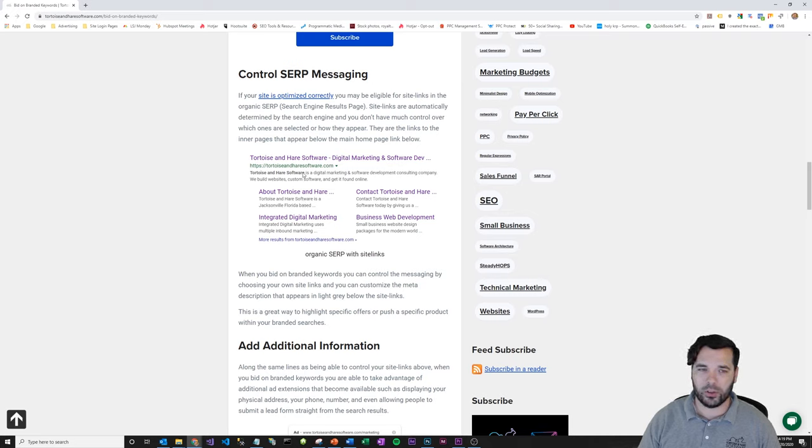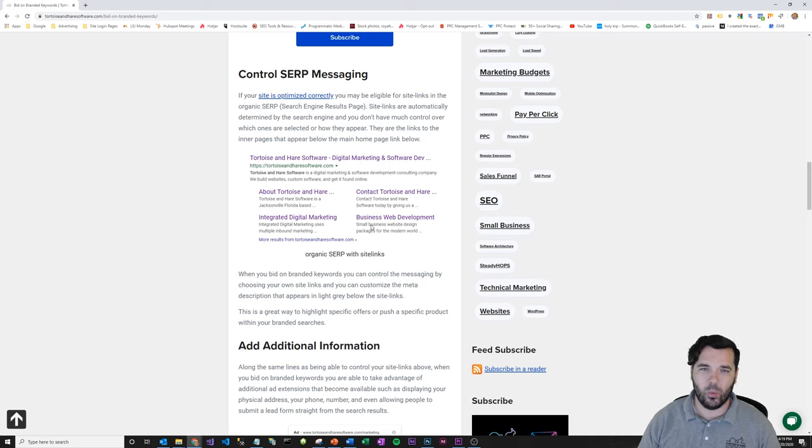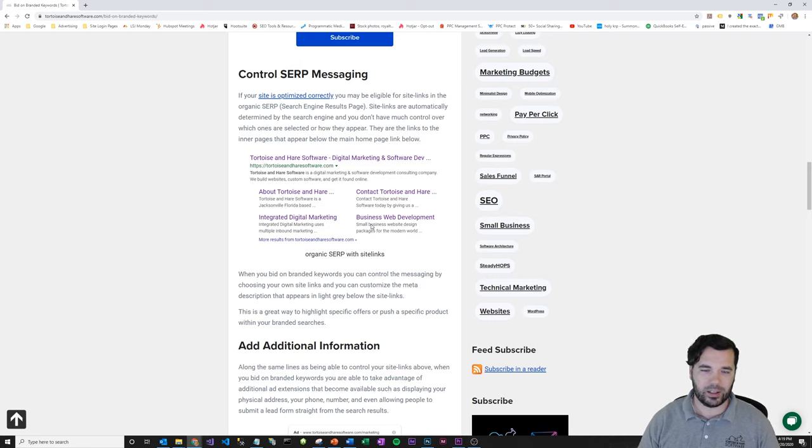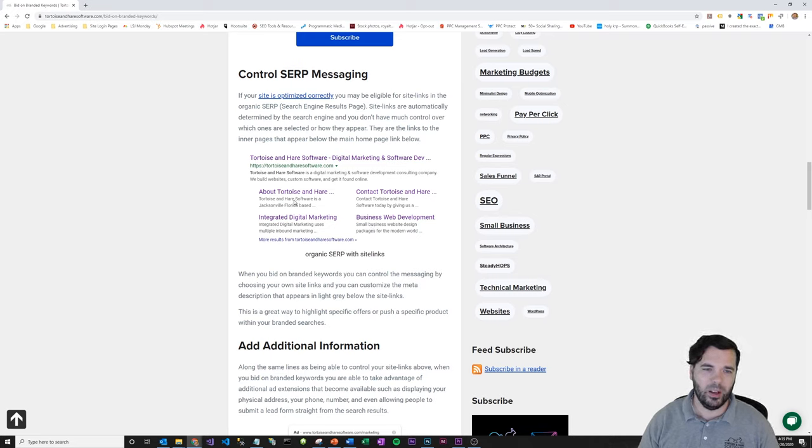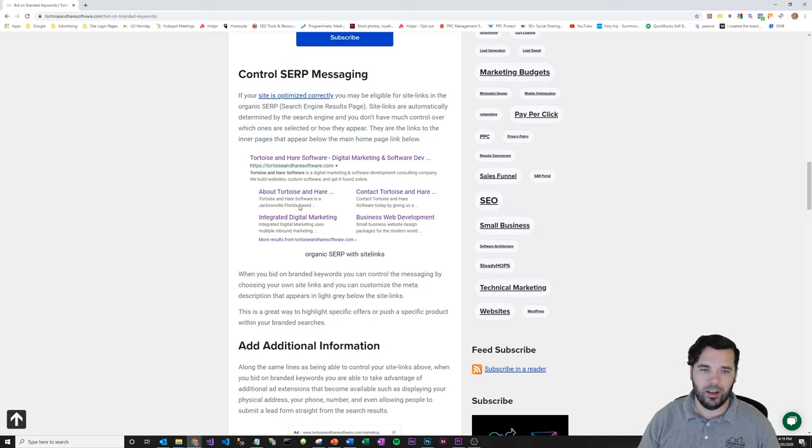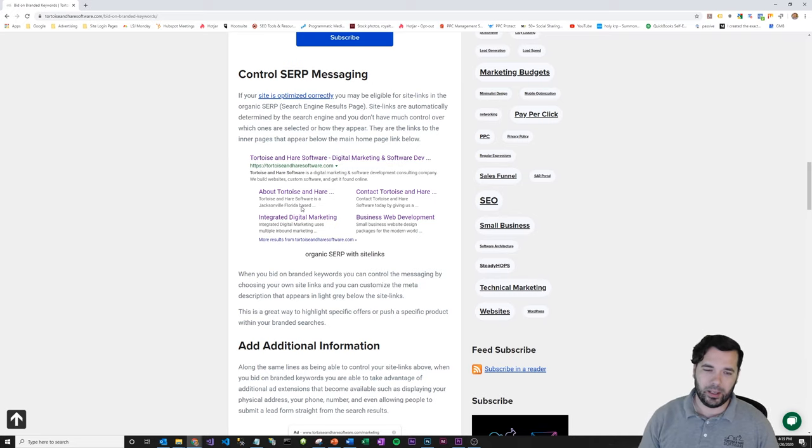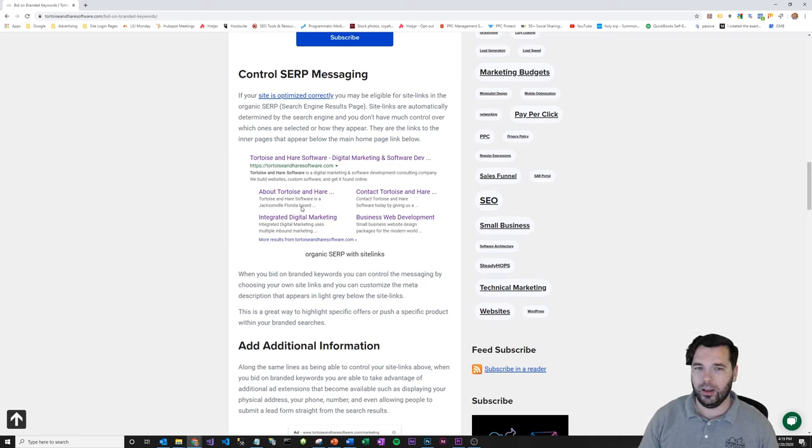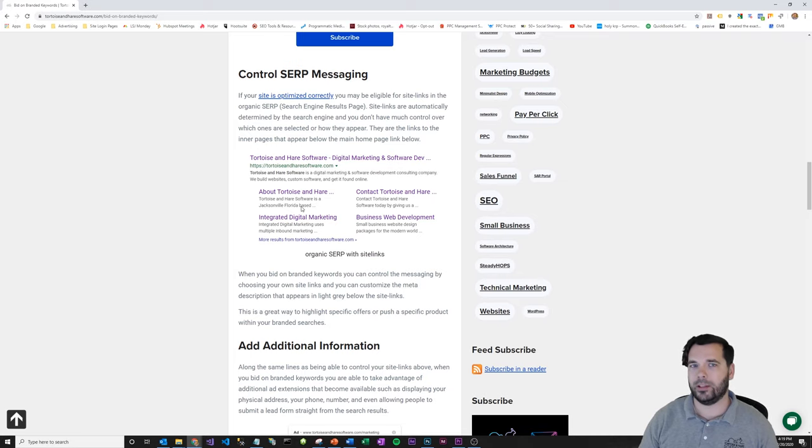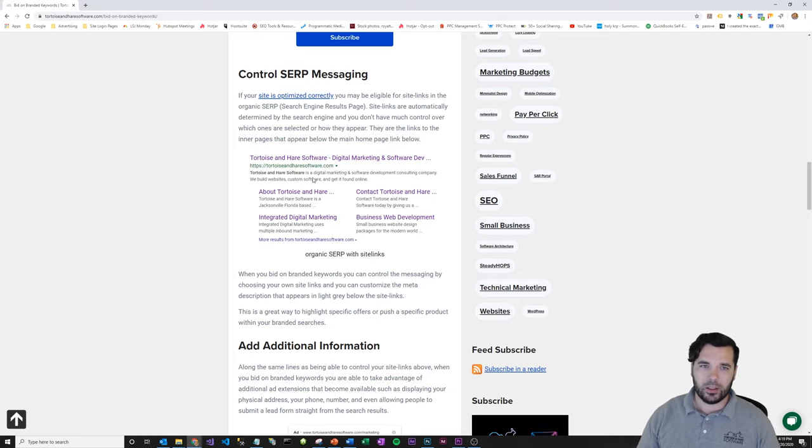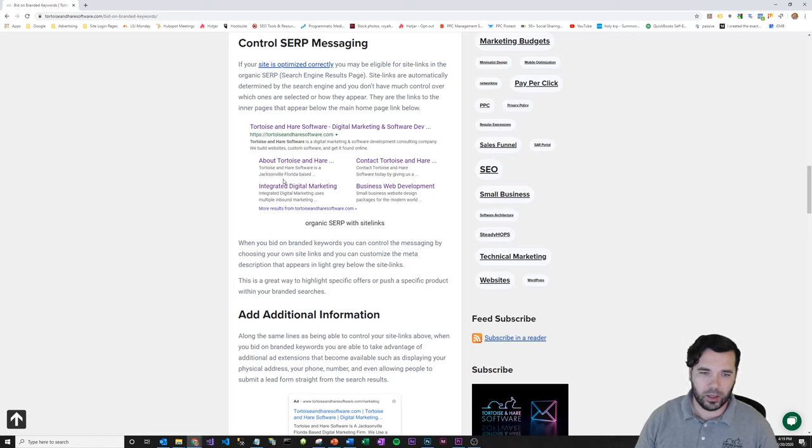And it might not necessarily be the pages that you want in those site links. You've also got your meta descriptions from those pages that are loading. And what works for SEO might not necessarily be what you want to push from an advertising perspective. So you might want to have some different copy in your ads than what you would put in your meta descriptions. So when you're bidding on branded keywords, you can control the messaging and which site links are displayed.